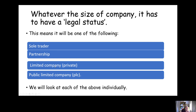Even though private and public both begin with a P, whenever we see the term PLC, it's referring to a public limited company.